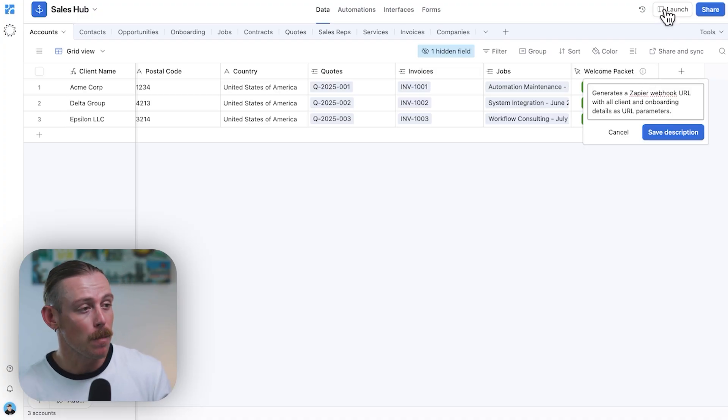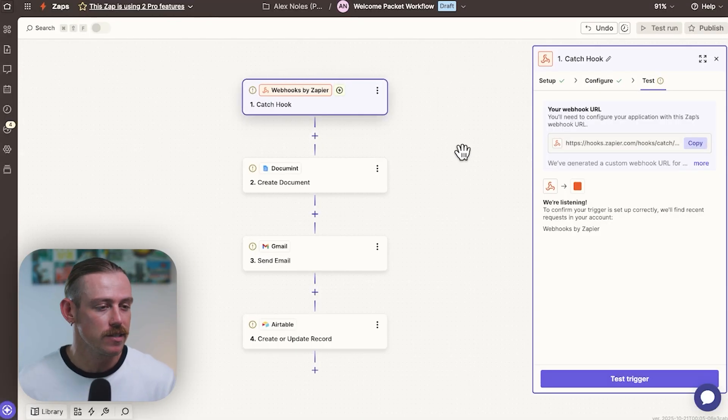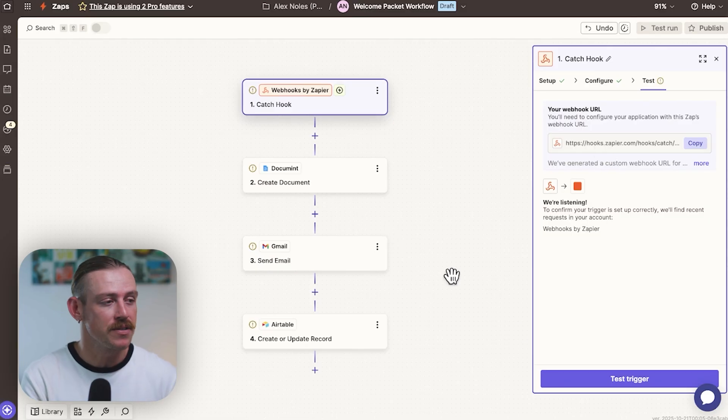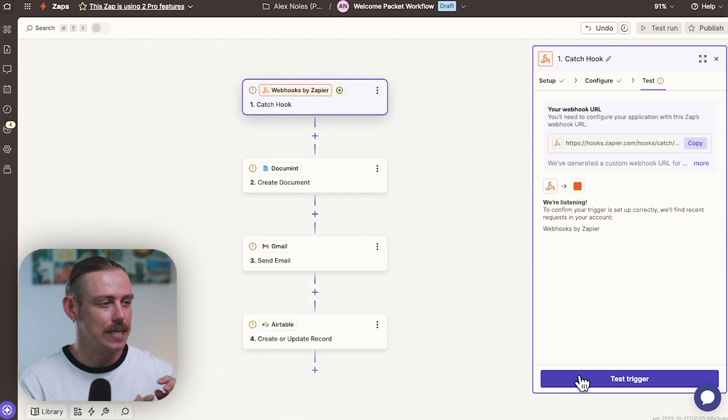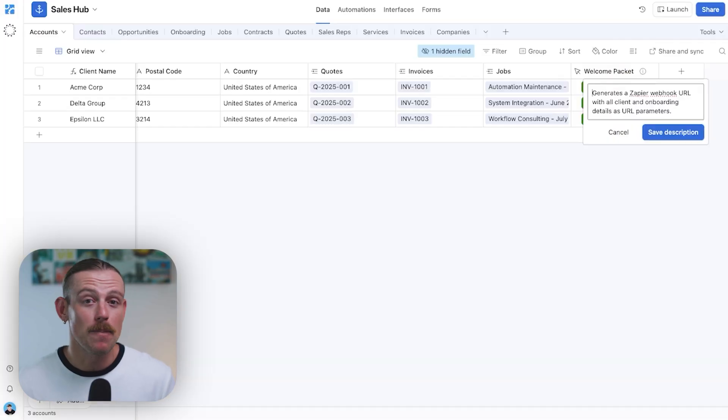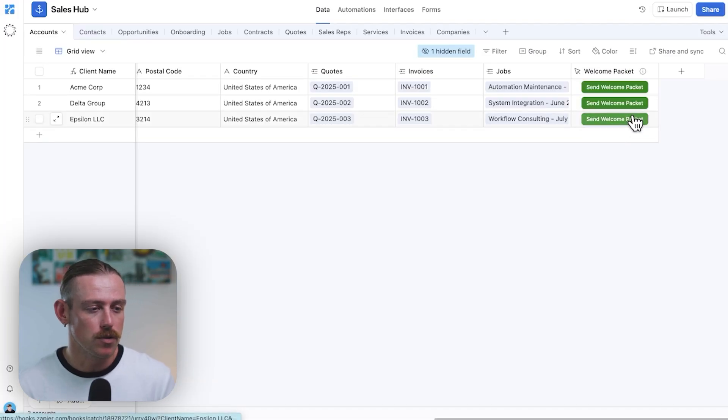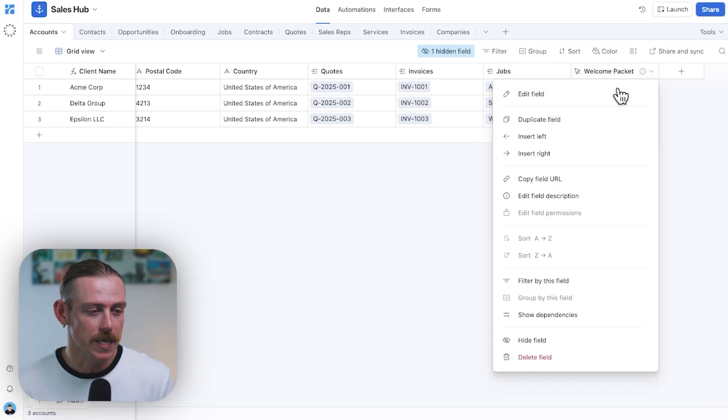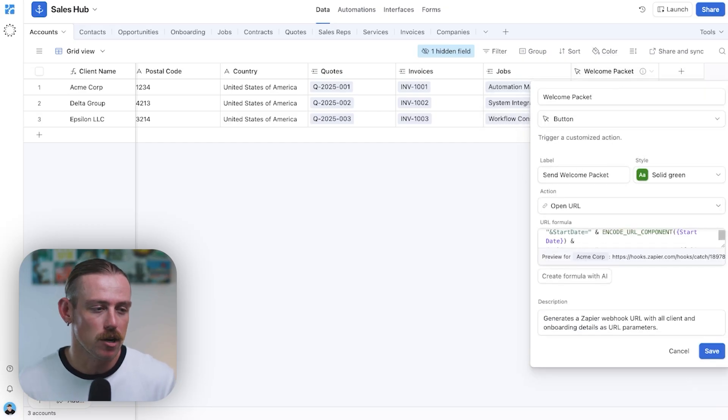If I jump over to Zapier, which I'm just using for this example, we can see we've got the webhook URL there. It's created that for us. So, once that URL is accessed, that data is shared.